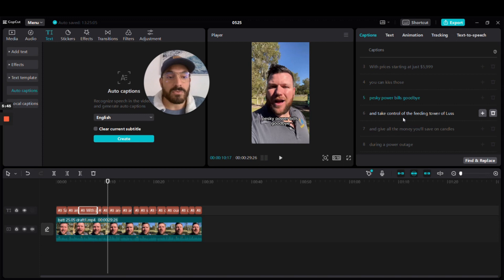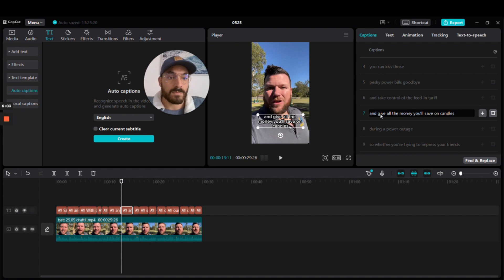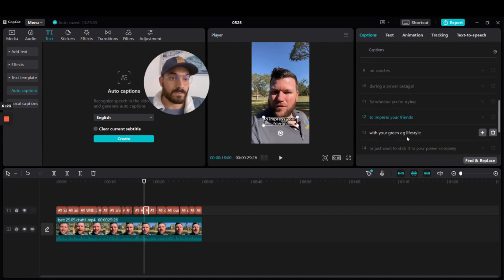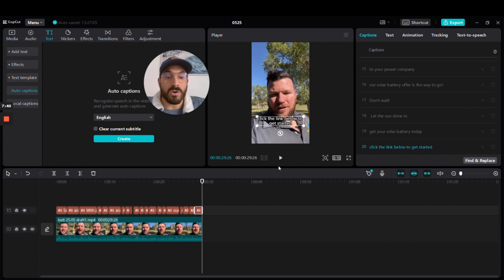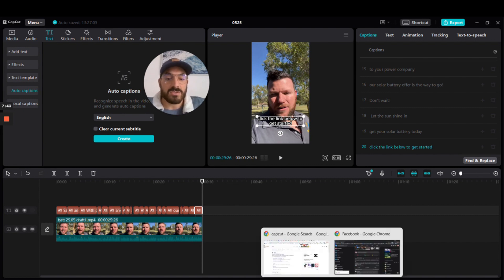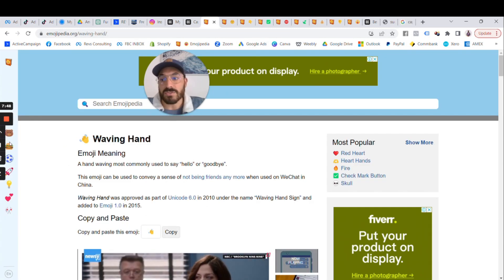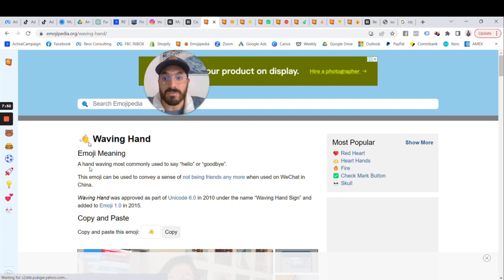That's about 80% done. The next thing I like to do is add some emojis to brighten up the overall feel of the video creative. I use a website called Emojipedia — you can search different emojis, they're all the same emojis you've already got on your phone.